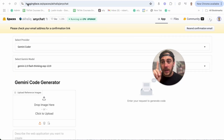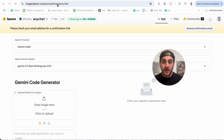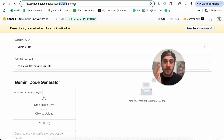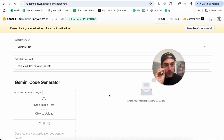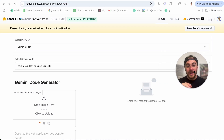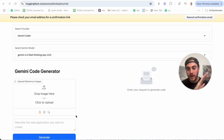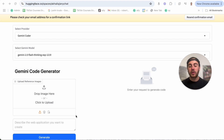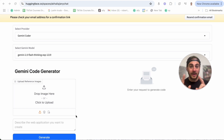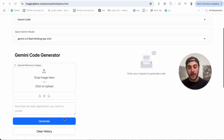I literally just created a free account on huggingface.co. You go to slash spaces slash and then your name. What this is going to allow you to do is take advantage of Gemini in order to code anything. You want to think about all the repetitive tasks that you do all the time, and then create an application that is going to do all those things for you.